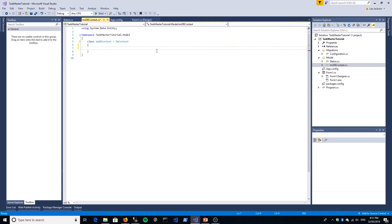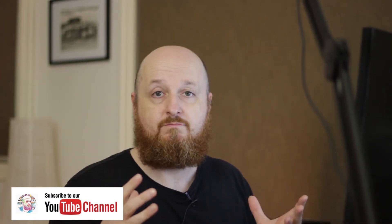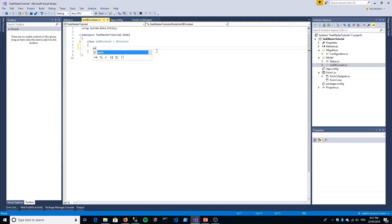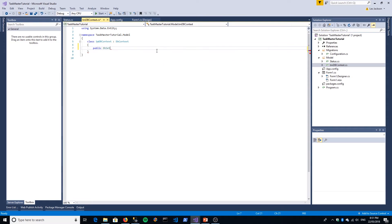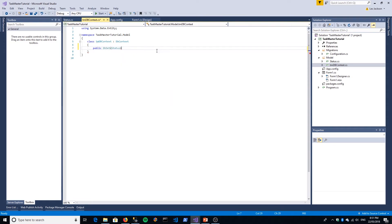What we want to do with our Status class is actually add it as a property to our DB Context class, and the type of property that we're going to create is a DB Set. When you think about DB Context as the database, a DB Set property is effectively like a table or view in the database. We'll make it a public DB Set of type Status. We've got a table of statuses. We'll give it a name, Statuses, and then get, set.